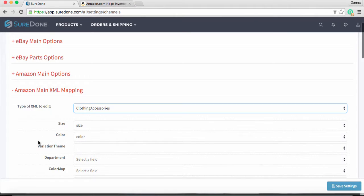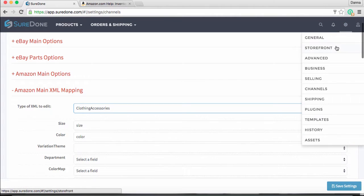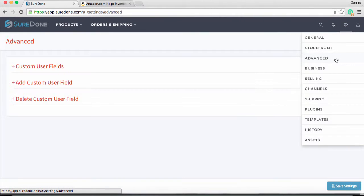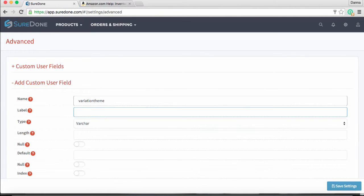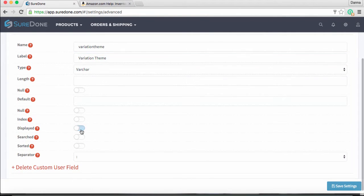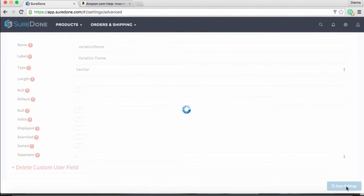You will need to map the variation theme to a custom field where we will store the data. Go back to advanced and add a custom field. We're going to use 'variation theme' for both the name and the label. It is a VAR char type, but we can turn off 'displayed as' since we don't want to display this information on our eBay listings. Then click save settings to create the field.